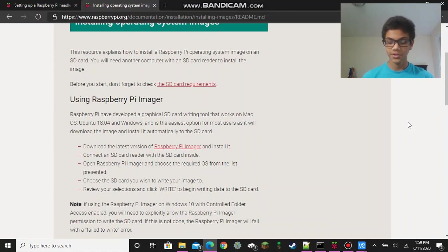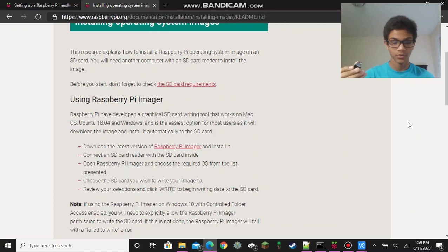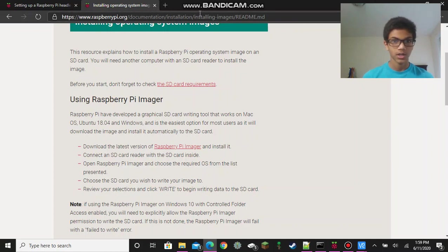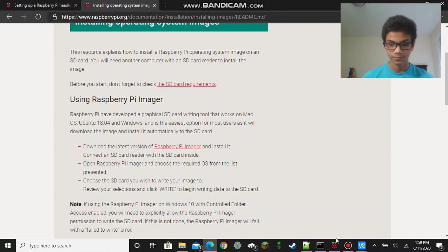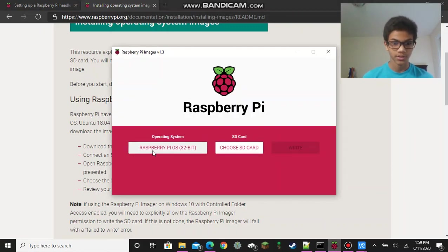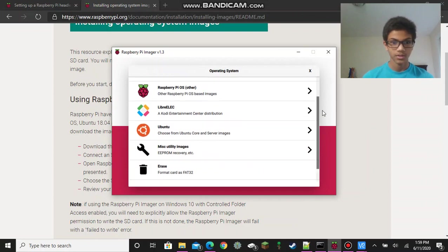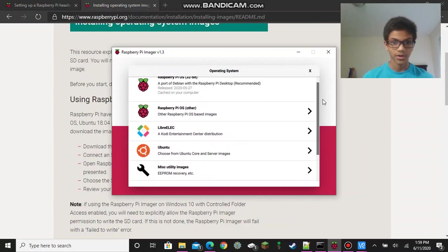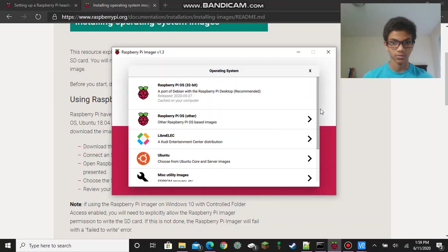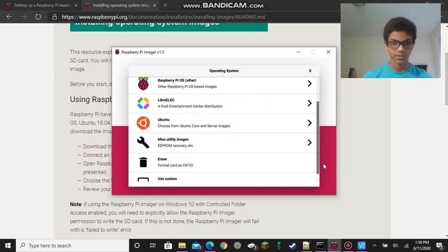So the first thing you're going to want to do is grab your microSD card. This is where we're going to be installing our operating system for the Raspberry Pi. I'm going to be using the Raspberry Pi imager, which can be found on the raspberrypi.org website. I'll be putting a link to this in the description below. So after you've downloaded the Raspberry Pi imager, you can choose your operating system with many different options. I'm only choosing the recommended Raspberry Pi operating system, which will install software as well that's recommended for the Raspberry Pi.